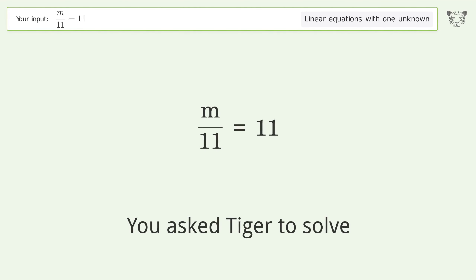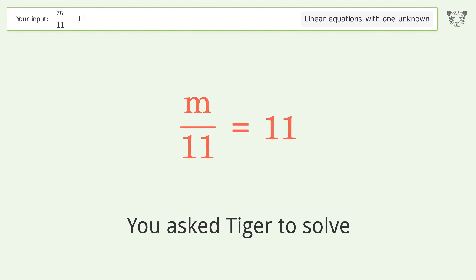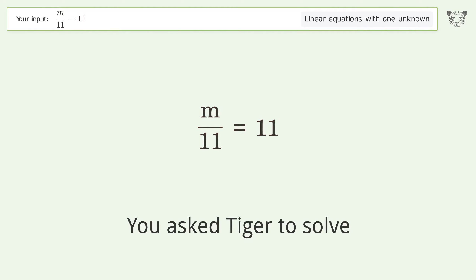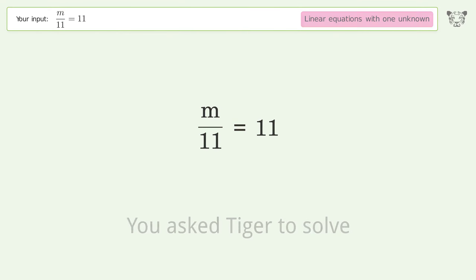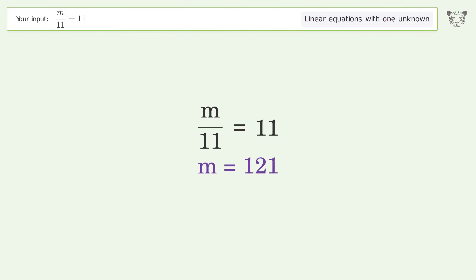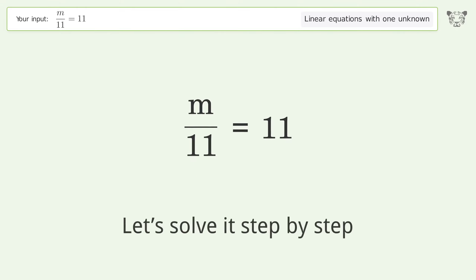Tiger Algebra solves this linear equation with one unknown. The equation is m/11 = 11, and the final result is m equals 121. Let's solve it step by step.